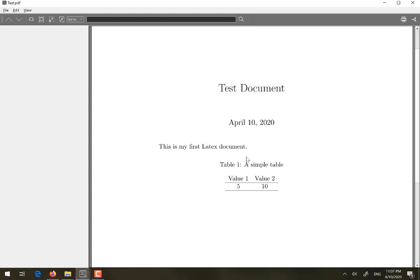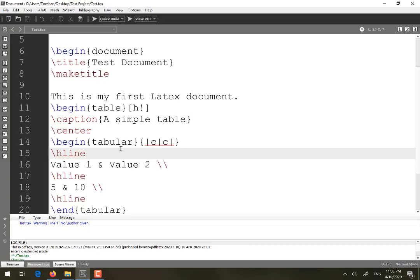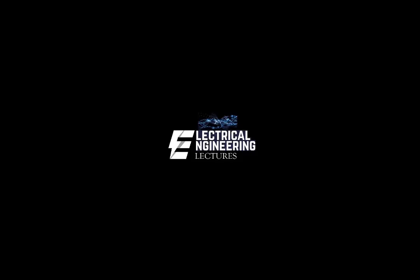You can see the generated table containing two columns and two rows. Thank you for watching.